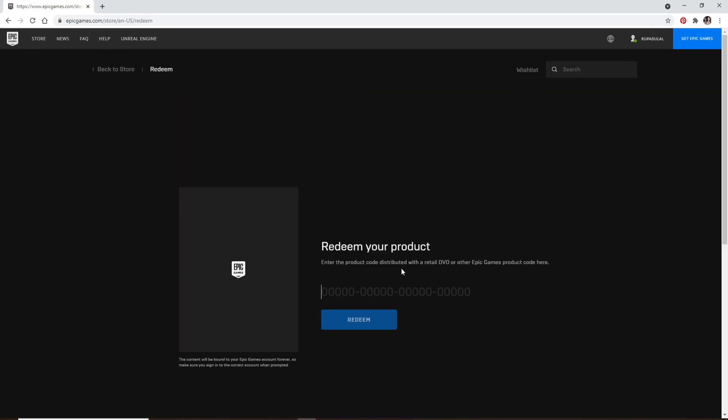Enter the product code distributed with a retail DVD or other Epic Games product code. Type it in the text box and click on redeem. Soon after you do that, you'll be able to redeem your gift code on Epic Games.